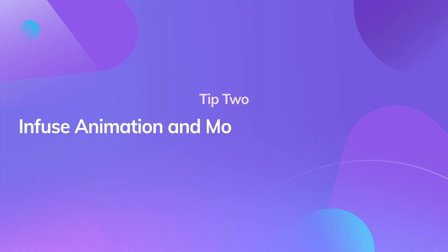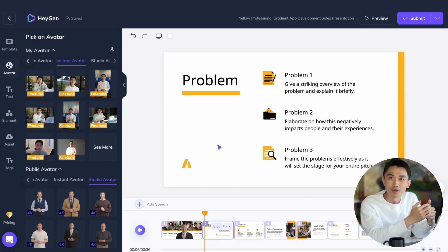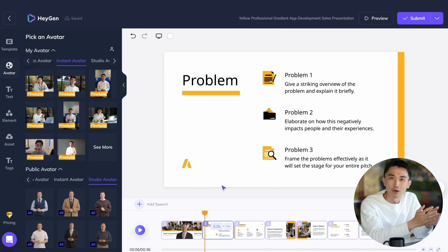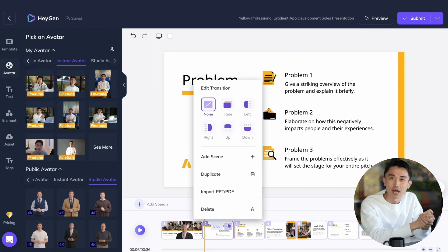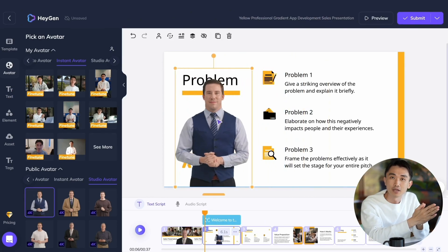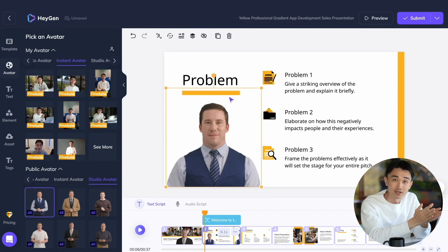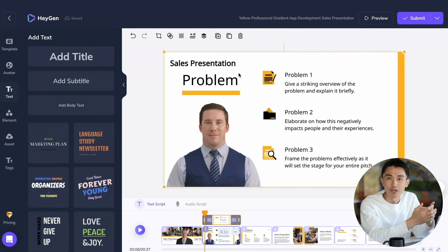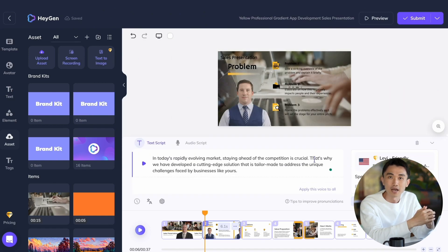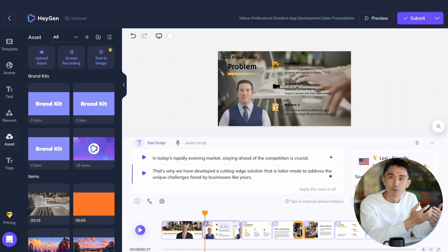Tip 2: Infuse animation and movement into your slides. To truly bring your slides to life, consider incorporating animation and movement into your video. Heijen offers a wide range of possibilities for enhancing each scene with captivating transitions and effects. Depending on your content, you can employ various techniques such as avatars, on-screen text, or even utilize stock footage. By breaking down your script line by line, you can strategically decide which visual elements work best for each part.